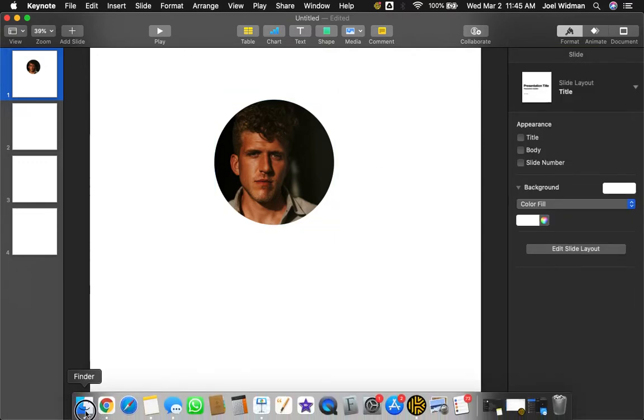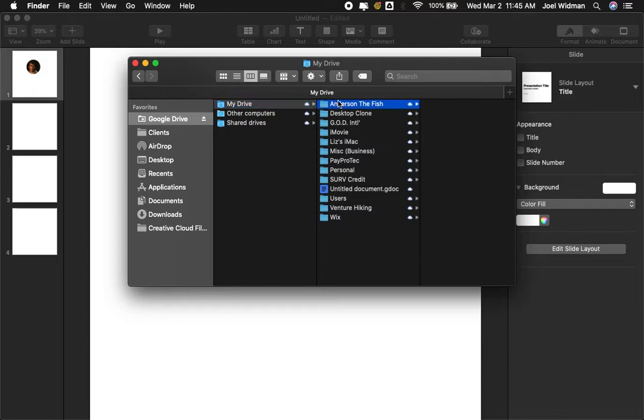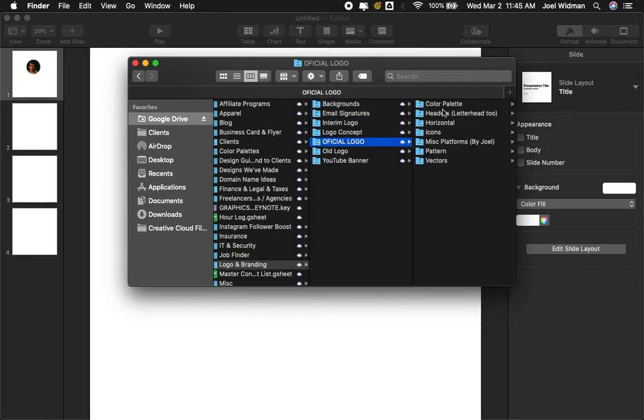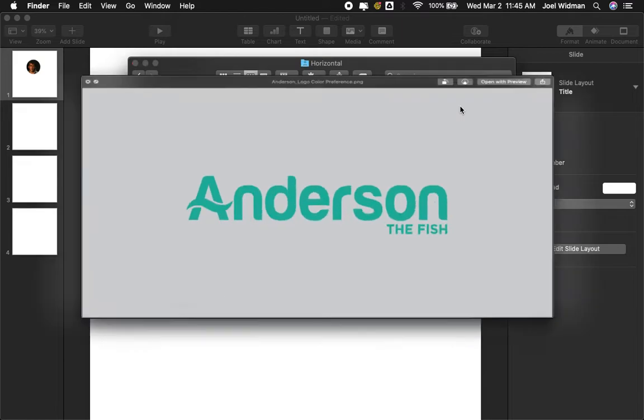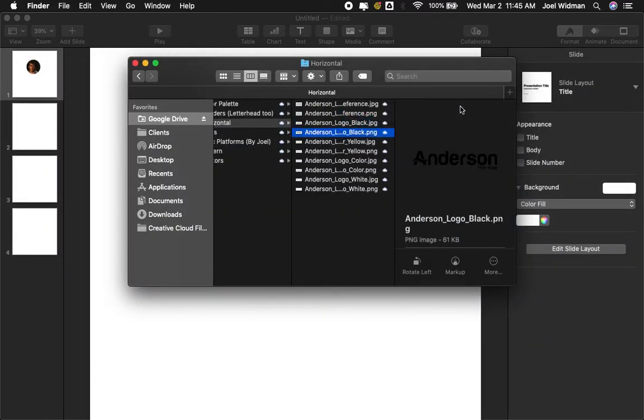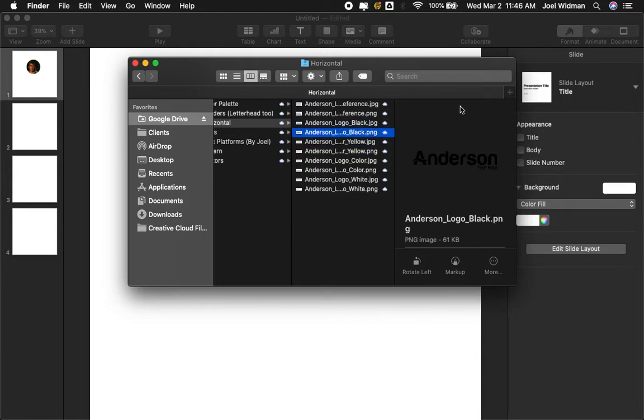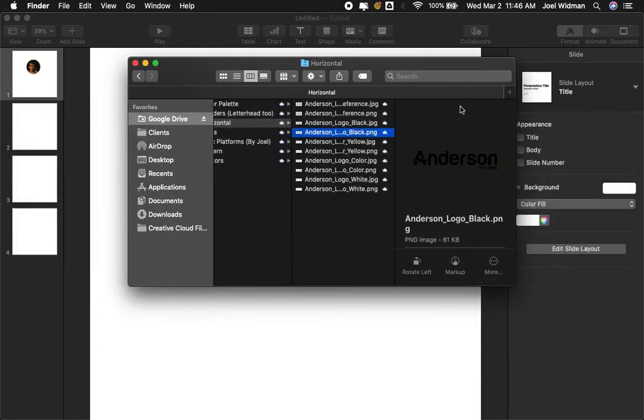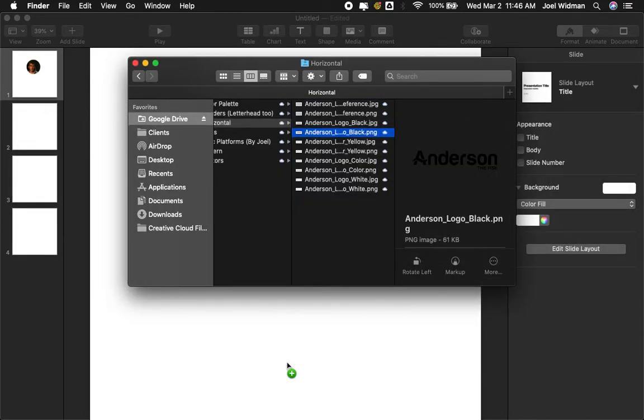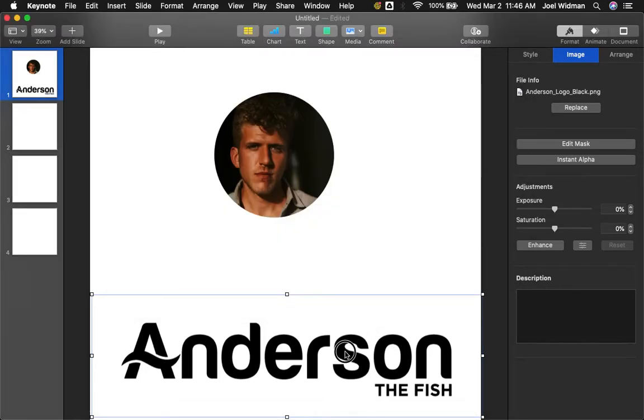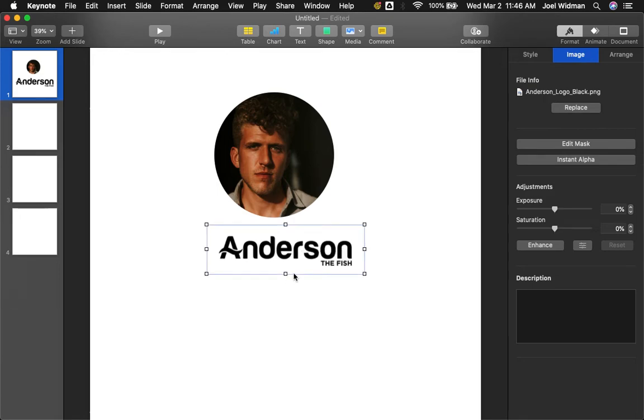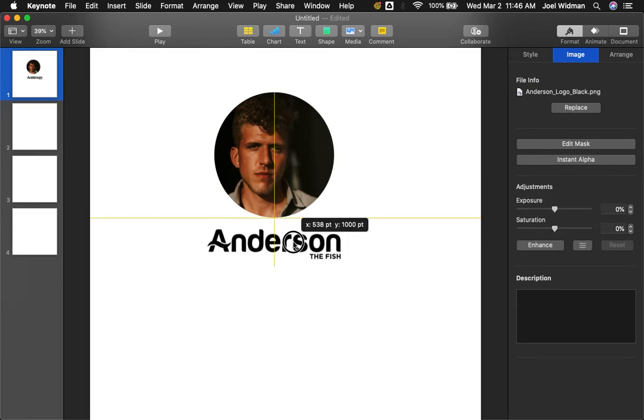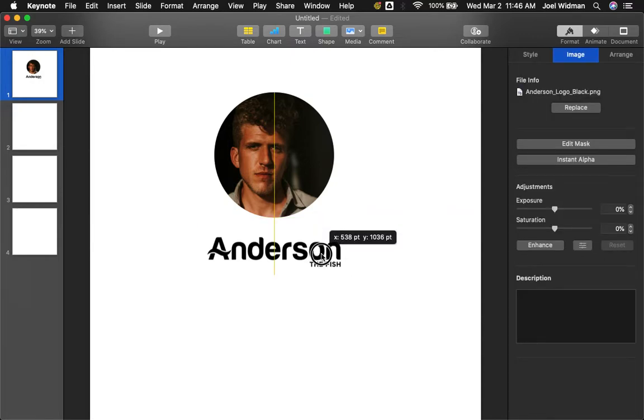Now what I'm going to do is I'm going to add my logo underneath. Anderson logo, official logo, horizontal. I want to use this. Yep, that's the one I want to use. I'm going to put this in here. And then I'm going to make it about the same width here. I like the way that looks, that's pretty good.